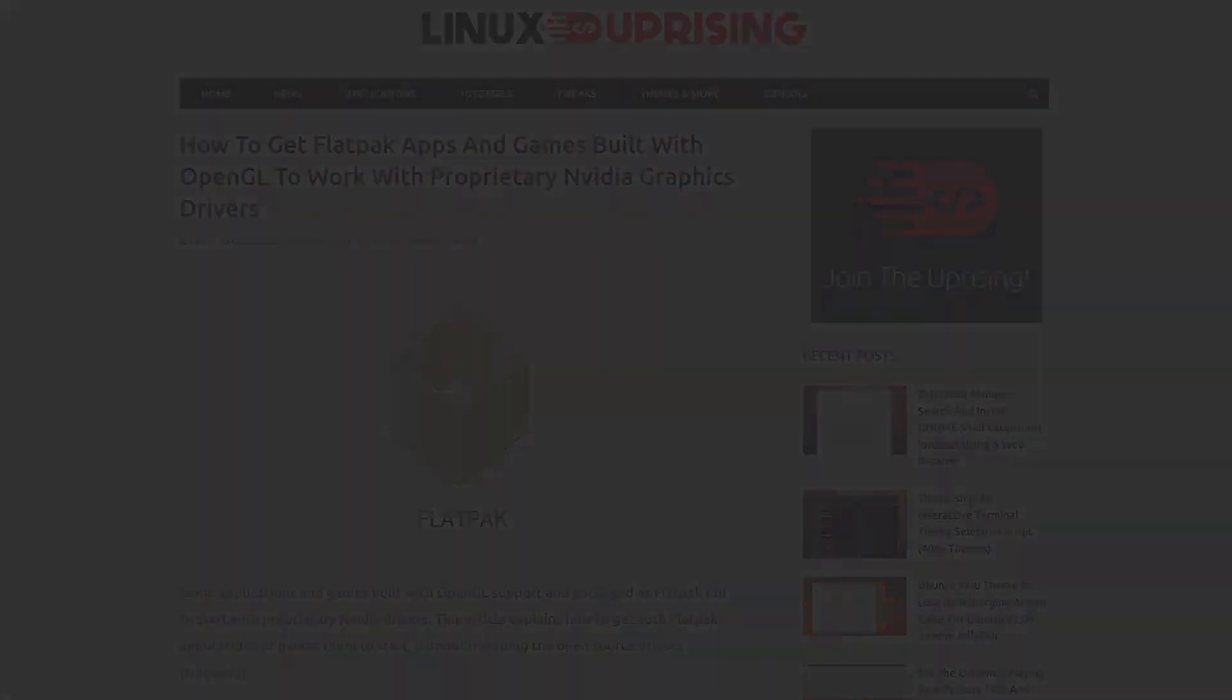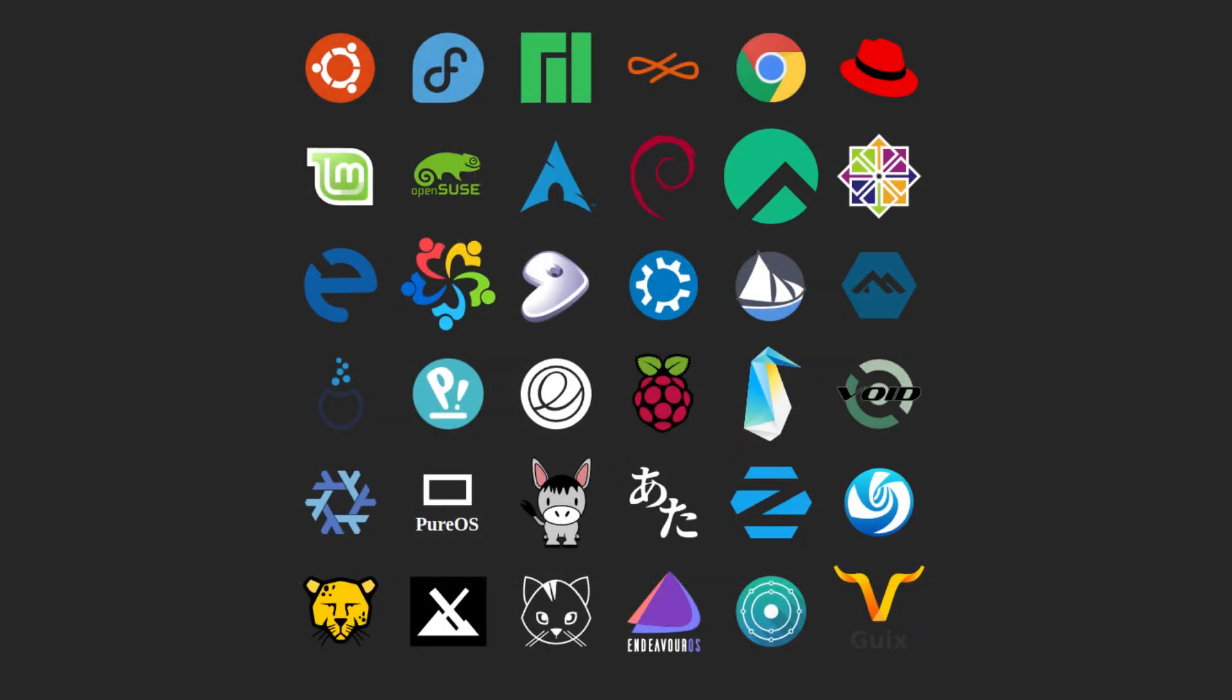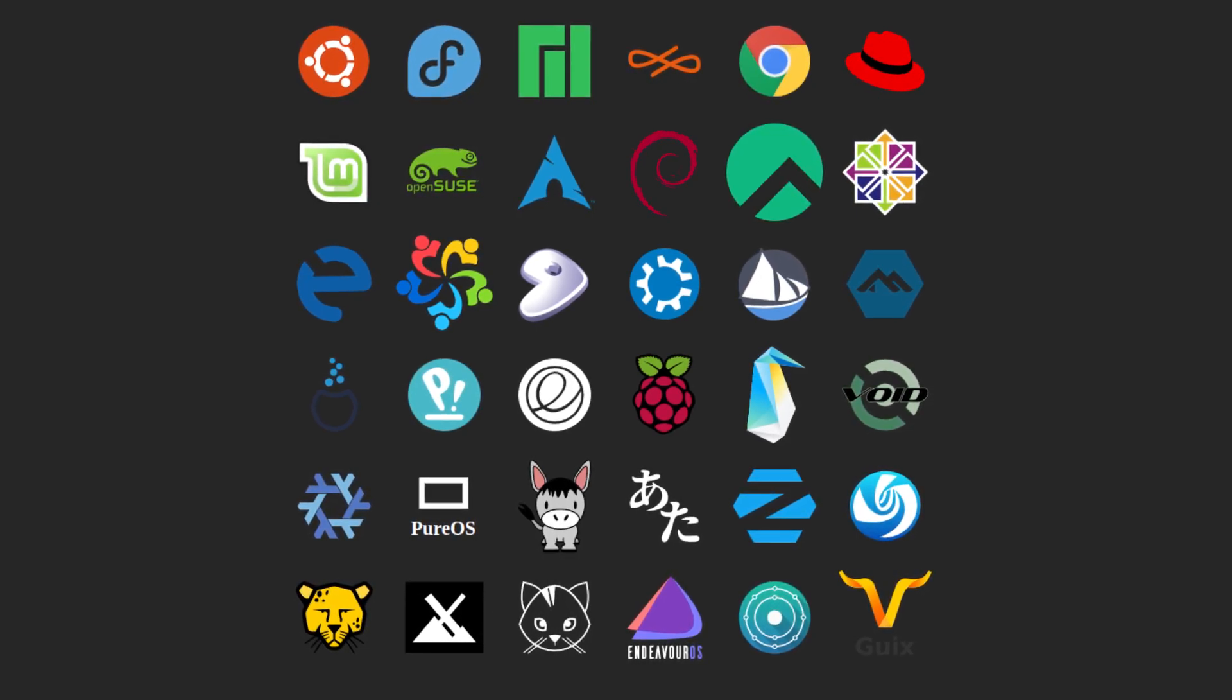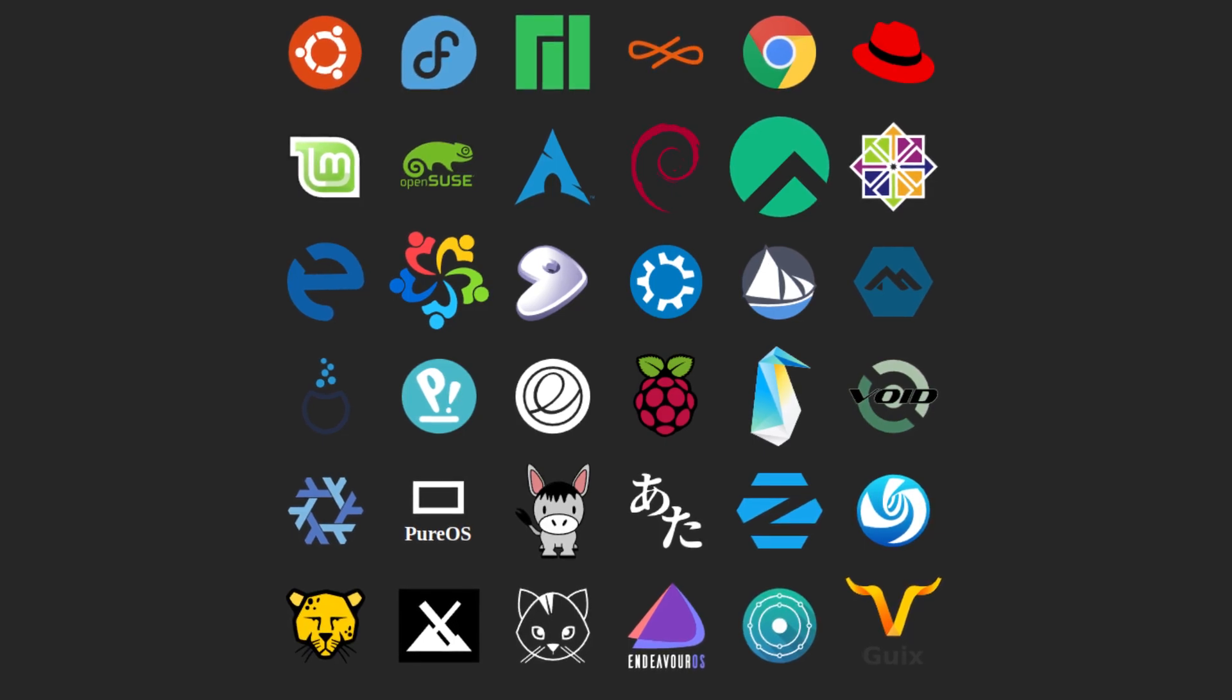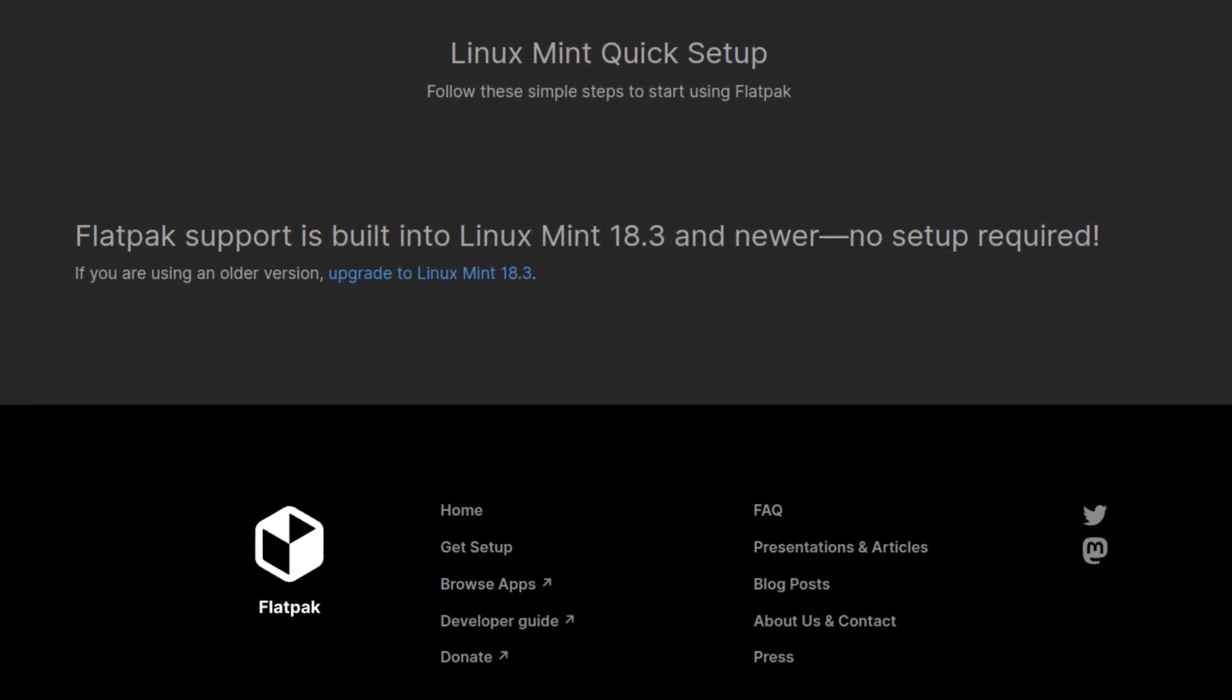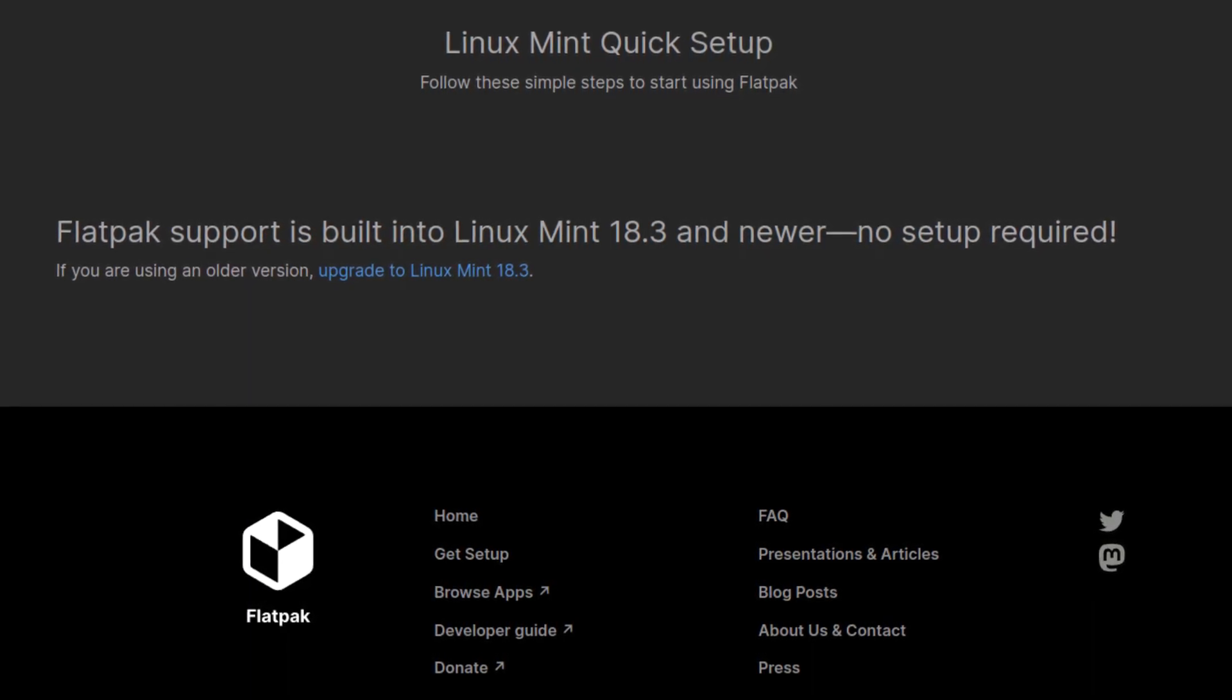Long story short, the FlatHub packages were built with OpenGL in mind, so you need to download and install a driver-specific runtime file from the FlatHub repository in order to make them work. So if you somehow haven't added the FlatHub repository but are using Flatpaks from elsewhere, do that first.